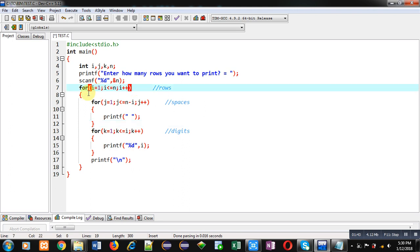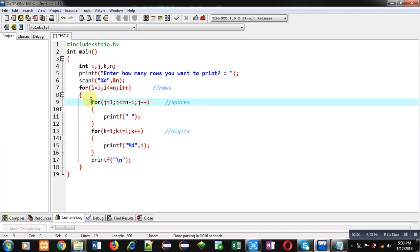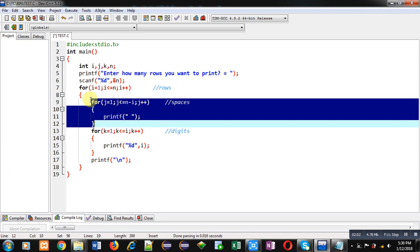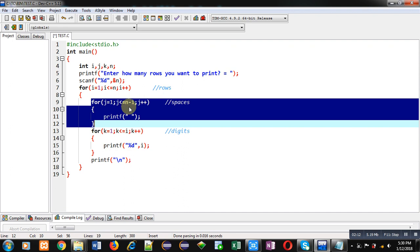You can see here, I have implemented first loop that is starting from 1 and it will repeat n times. The value of n is received through printf and scanf. This loop will repeat n times and it will control rows. When value of i will be 1, control will be transferred to this loop which is j and it will print spaces. j is starting from 1, suppose n is 5, we want to print 5 rows. This condition is n minus i. So, 5 minus 1 is 4. This loop will repeat 4 times. So, 4 spaces will be displayed.